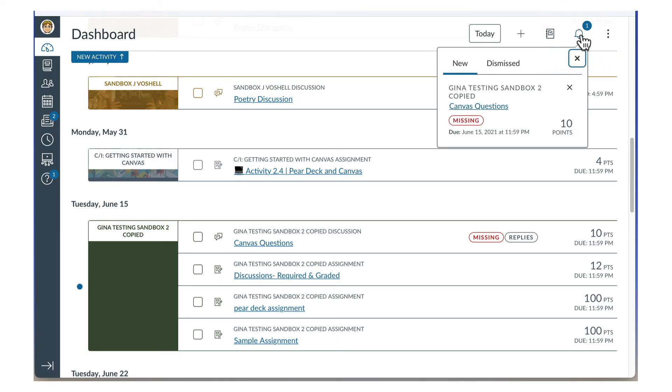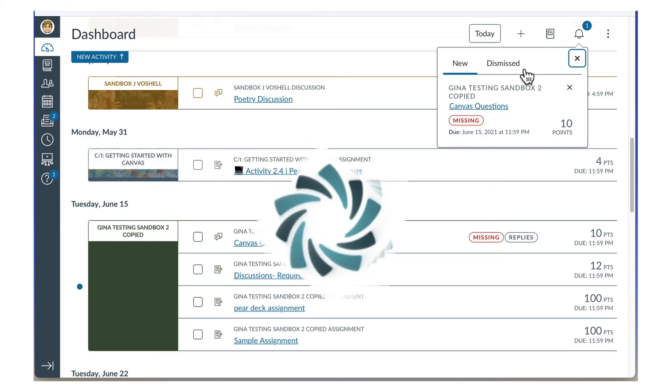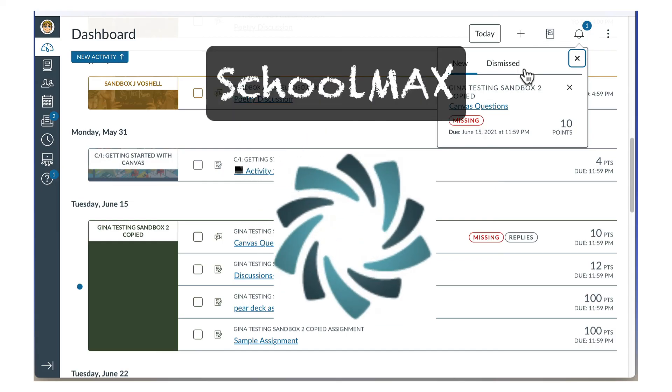And one last thing. While some teachers may record some grades in Canvas, your official grades are always found in SchoolMax.